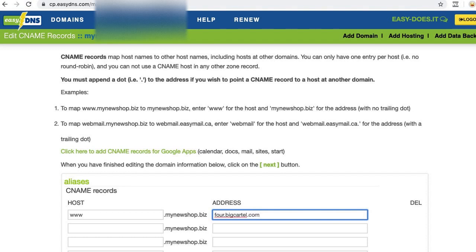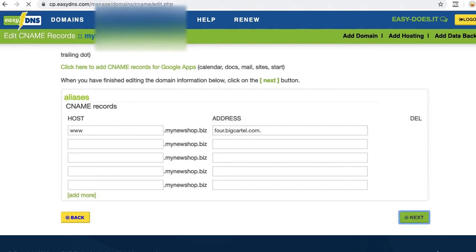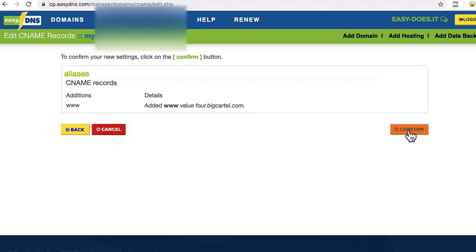Before I move on, I have to have a period at the end of it, so make sure you have a period at the end of your URL or it won't work correctly. That's been added, and I'll scroll down and click next. Now I can double check to make sure it's correct. I've got the www, my full bigcartel.com URL with the period at the end, and confirm.